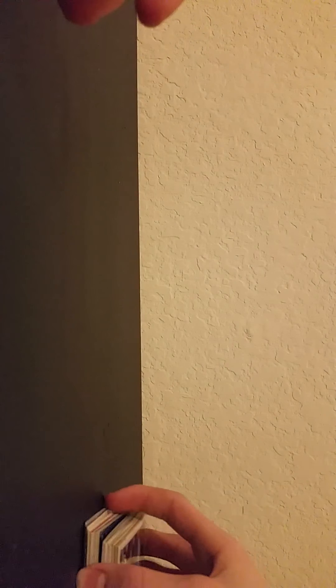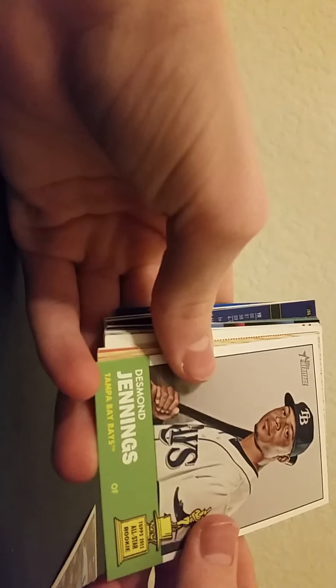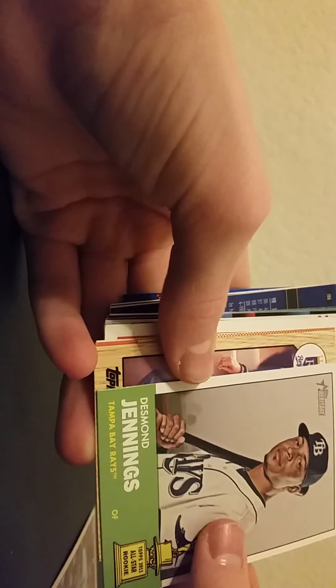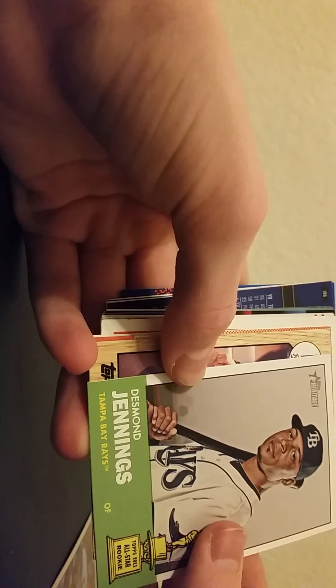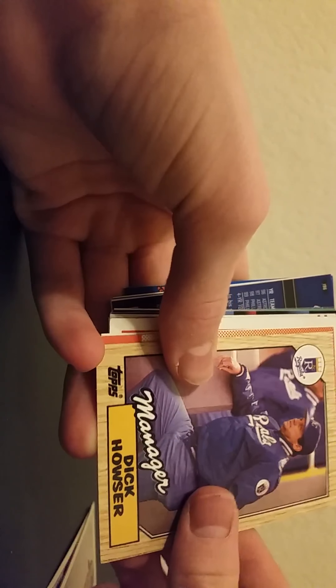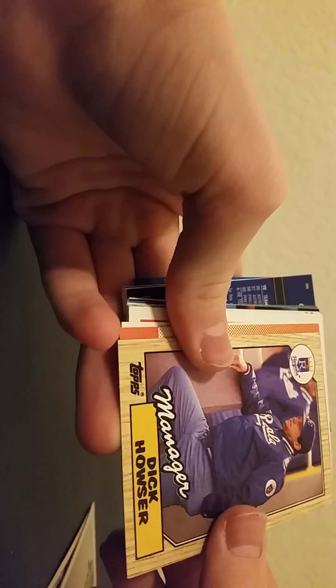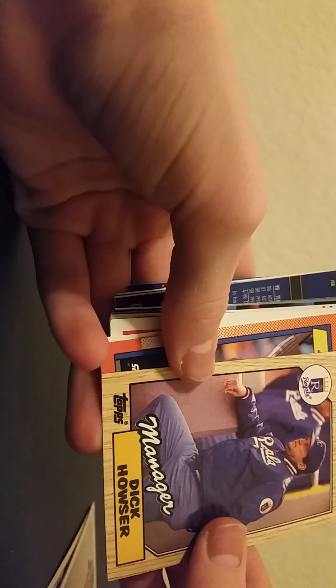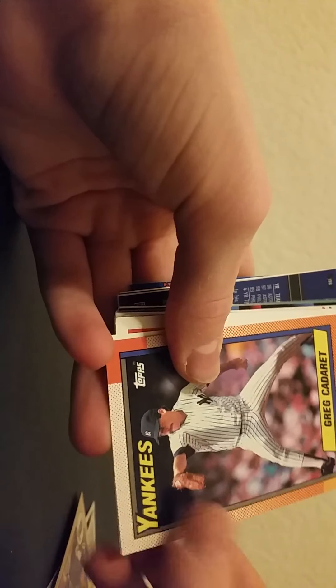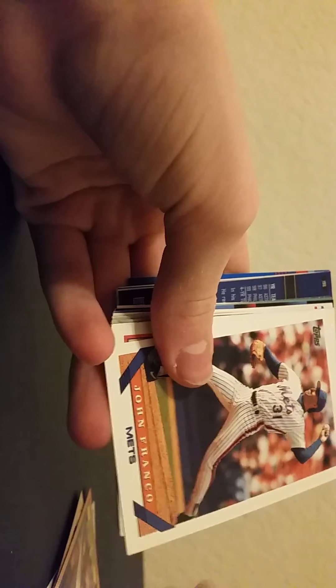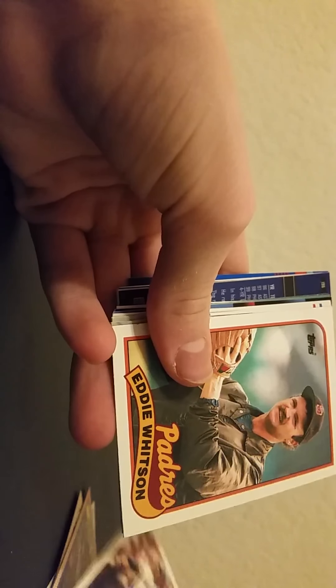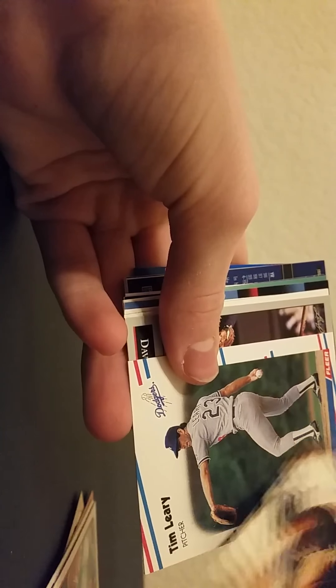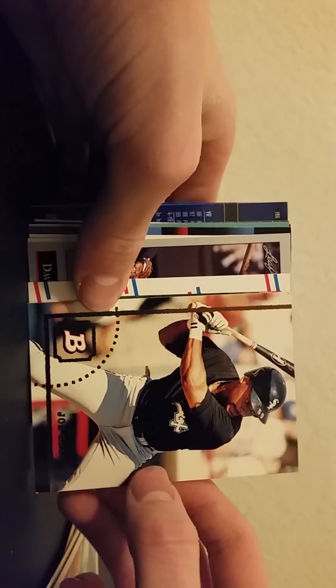So we start off with a Romario. Then we have a Heritage 2011 Jennings Dick Howser. So happy Thanksgiving again.